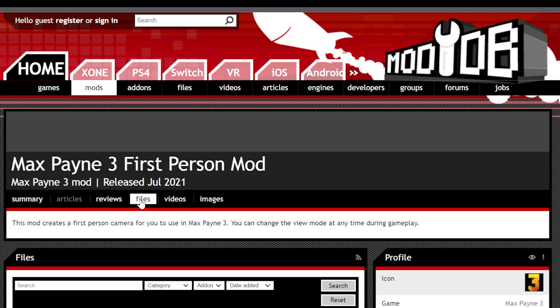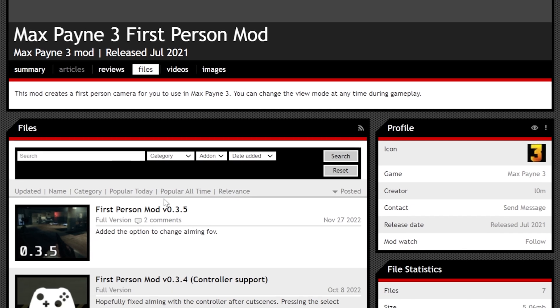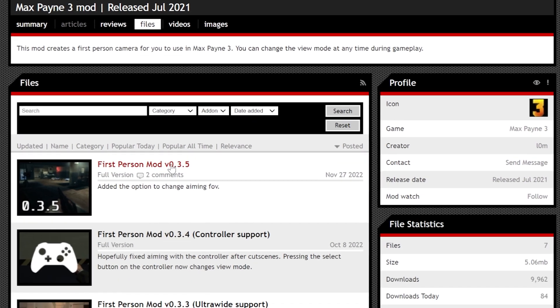Step 1: Download the first-person mod file. To get started, you need to download the first-person mod file from moddb.com.